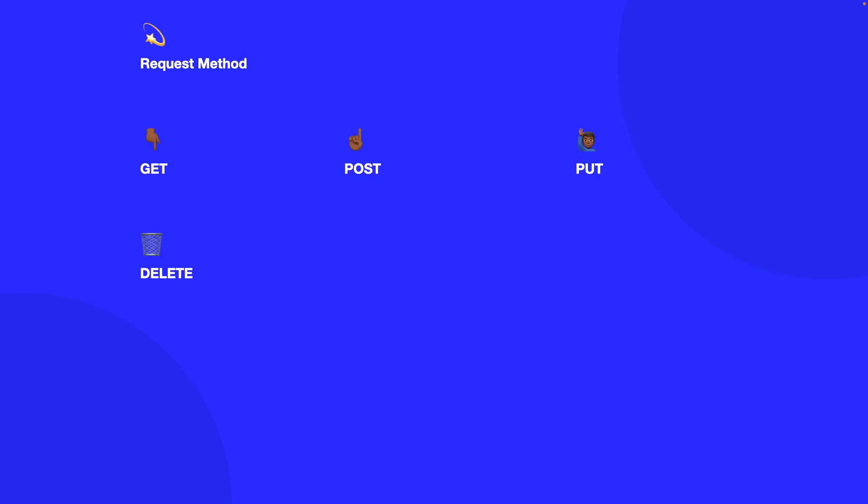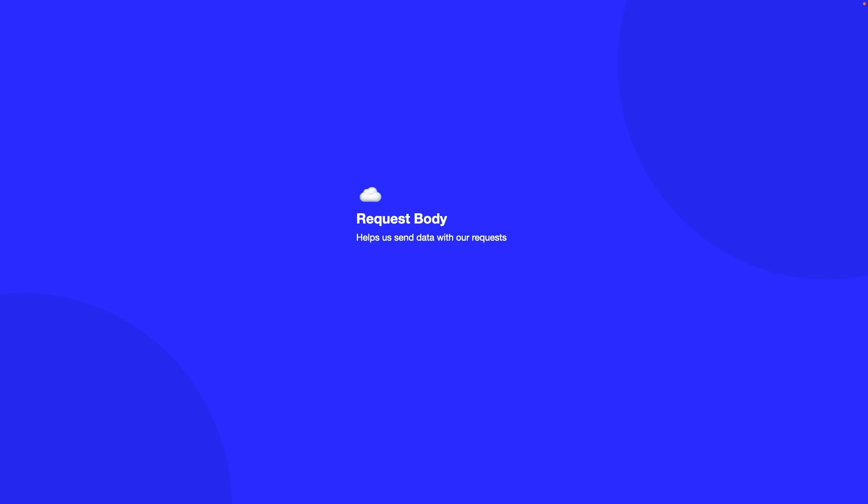Now that we've gone over how APIs differ with different request methods, you're also able to send a request body alongside the request data. For example, if we're sending a POST request and we need to tell the API what data it should use to create a user, this is where the request body comes in. It allows us to send data with a request so that the API can process it and return some kind of response based on the data it's received.